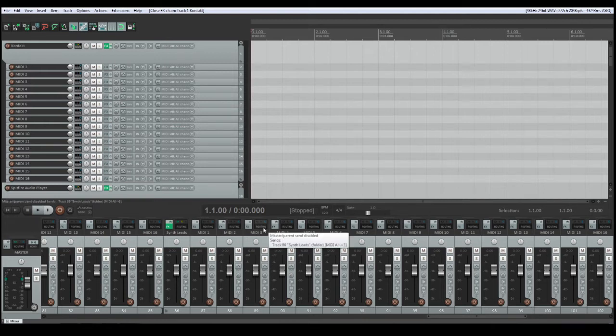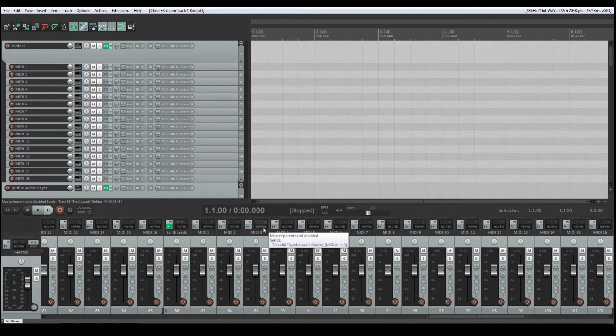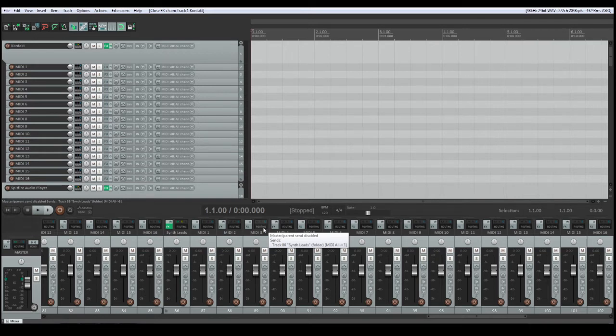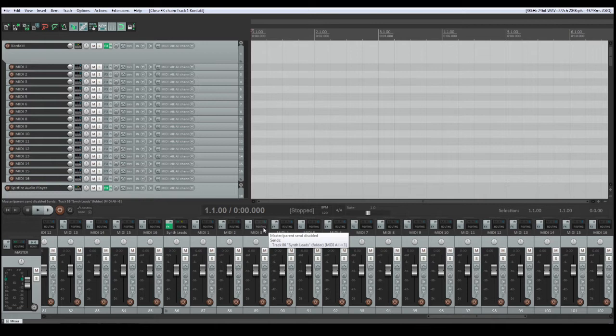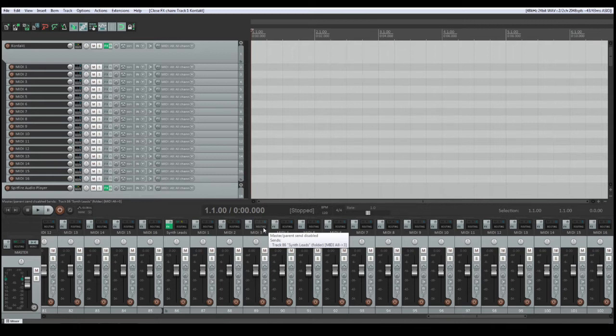When working with non-multitimbral VST plugins like the Spitfire audio player or certain synthesizers, it is possible to establish the same folder structure that multitimbral VST plugins like Kontakt have in the DAW Reaper by using Vienna Ensemble Pro.